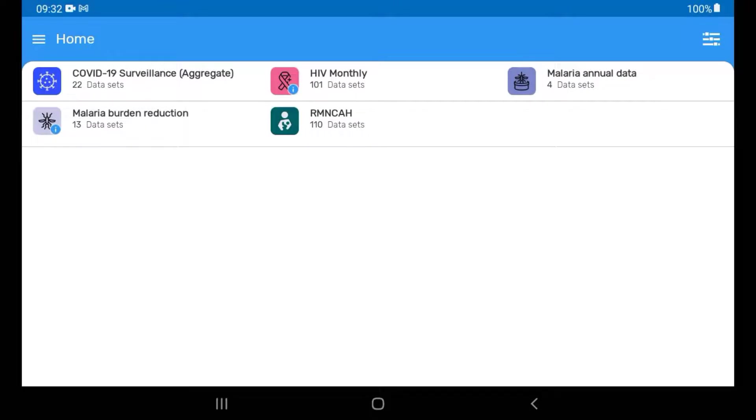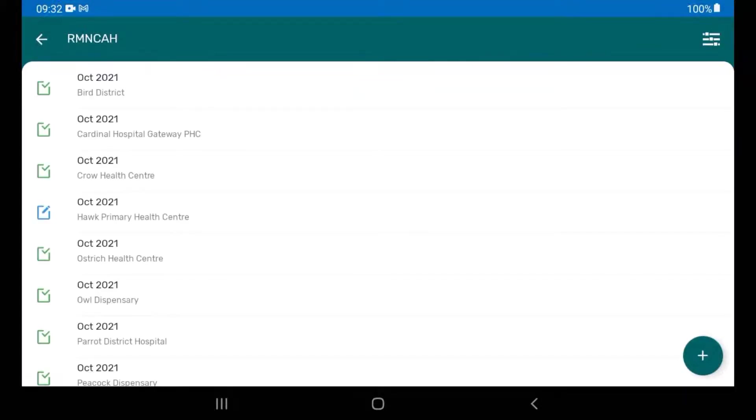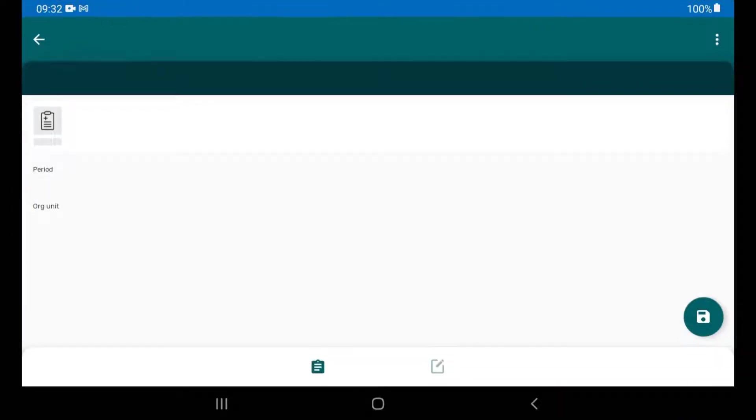Next, you'll need to register and complete the data entry for a dataset. For this example, open the list of RMN-CAH datasets, then select one of the datasets to edit it.